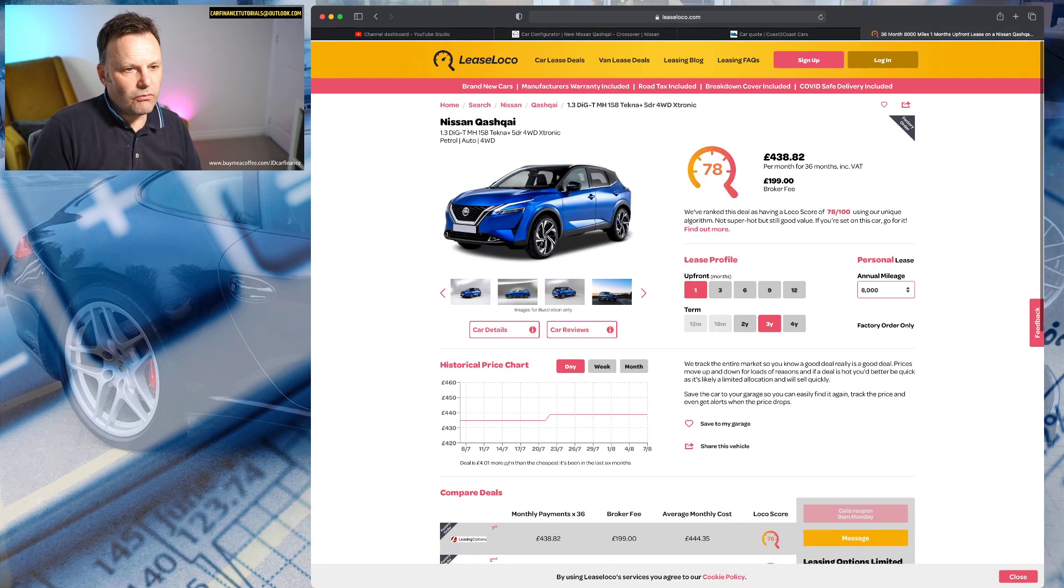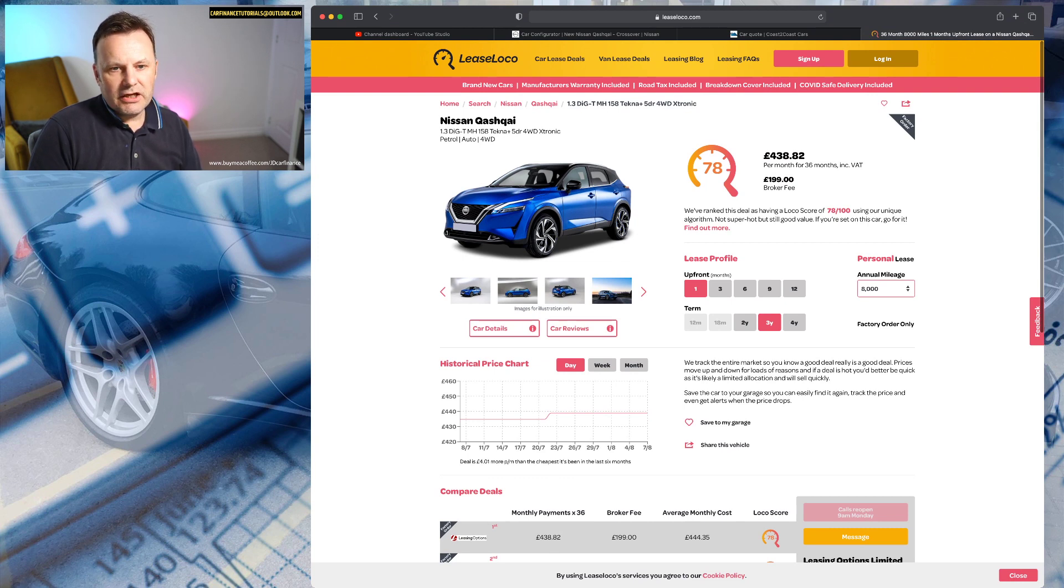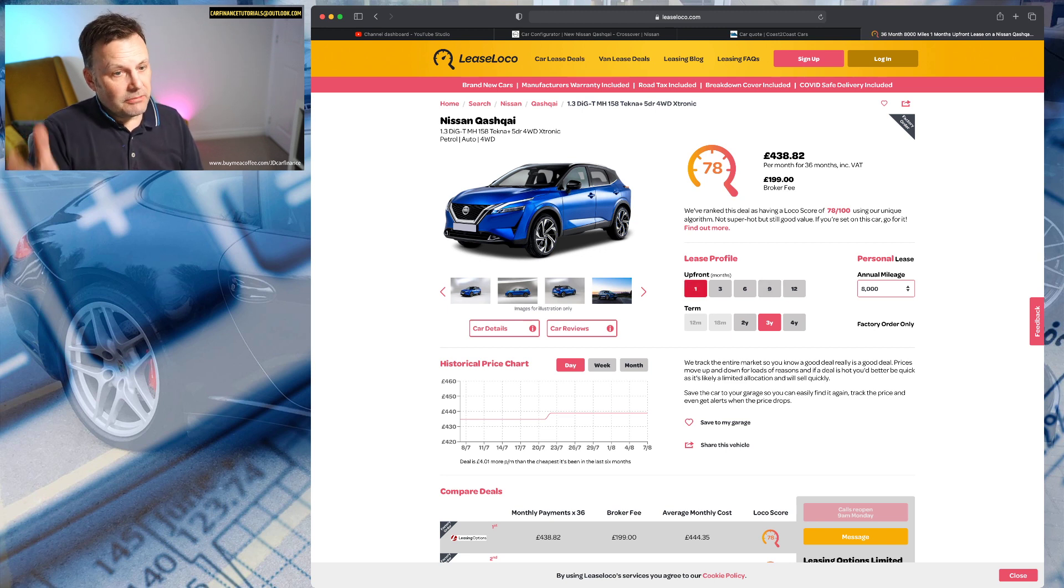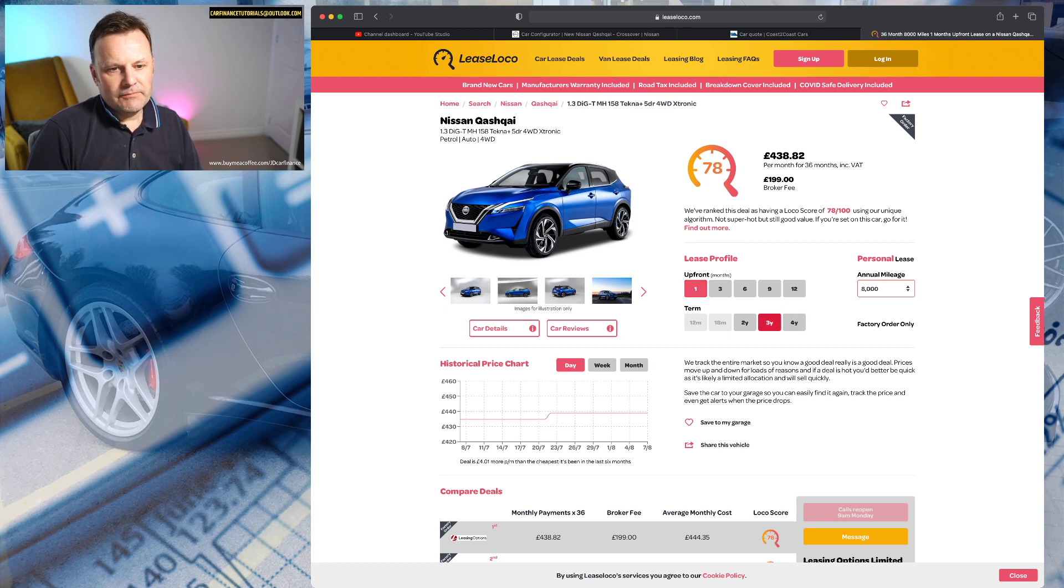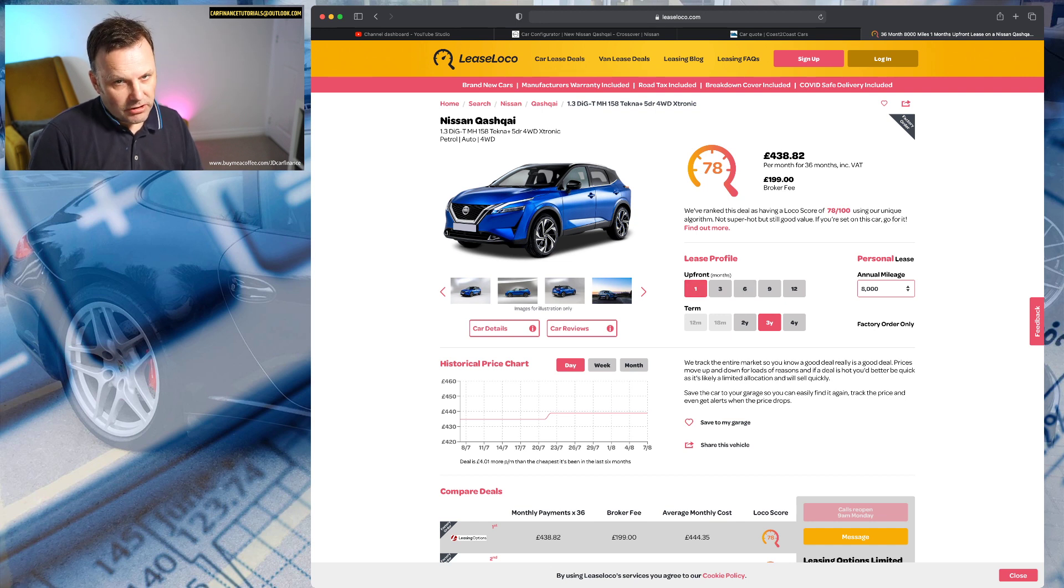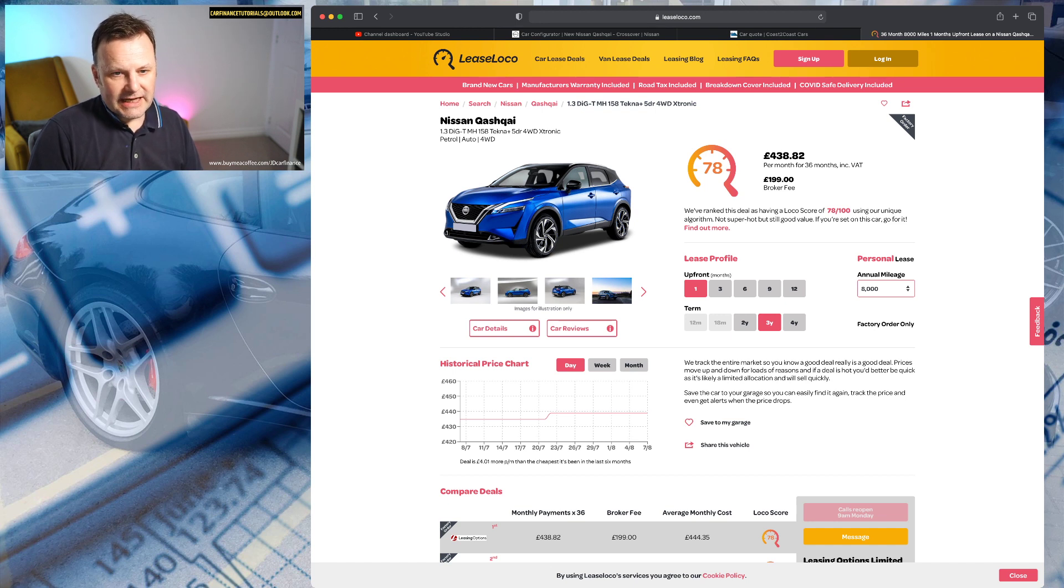Okay, so what we'll do on here, look, on the Lease Loco Coast side I've chosen the same car: 1.3 Digi-T MH 158 Tecna Plus five-door four-wheel drive Xtronic. We'll choose, now we've got to put a deposit in so we'll amend our PCP deal to match that. But if I go 8,000 miles a year, three years, so it's going to be 35 plus one, one upfront payment, yes there's a £199 broker fee to bear in mind, but we need to put in a monthly payment, a monthly deposit of £438.82.